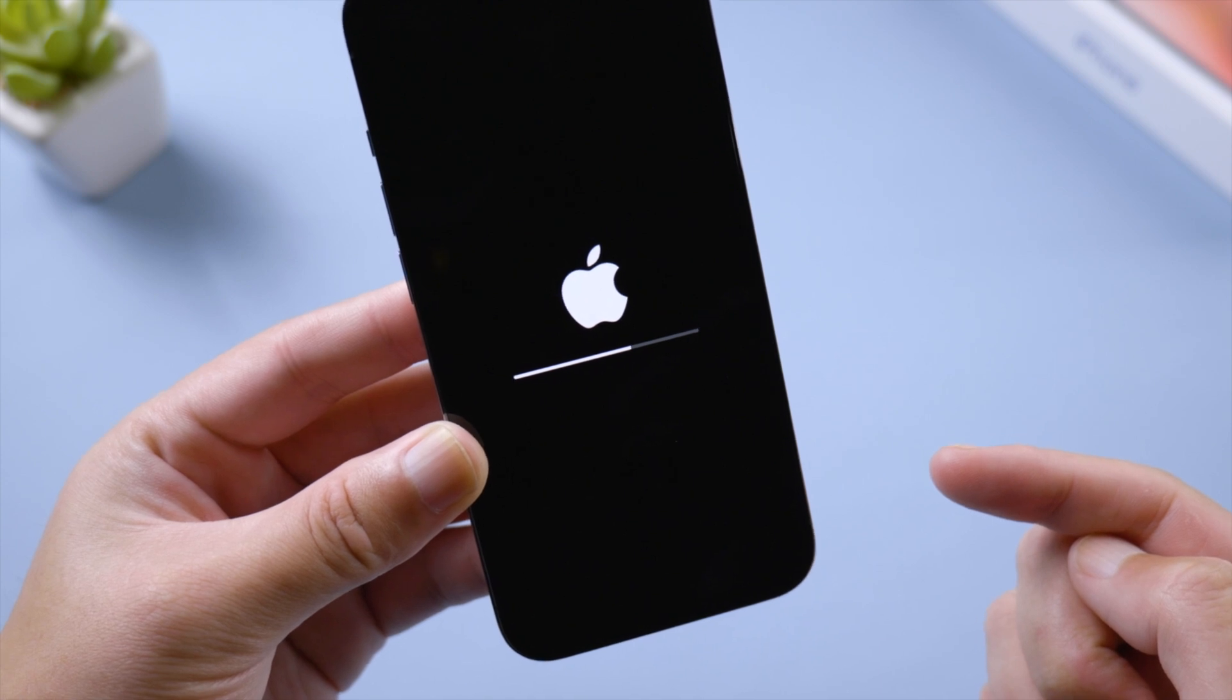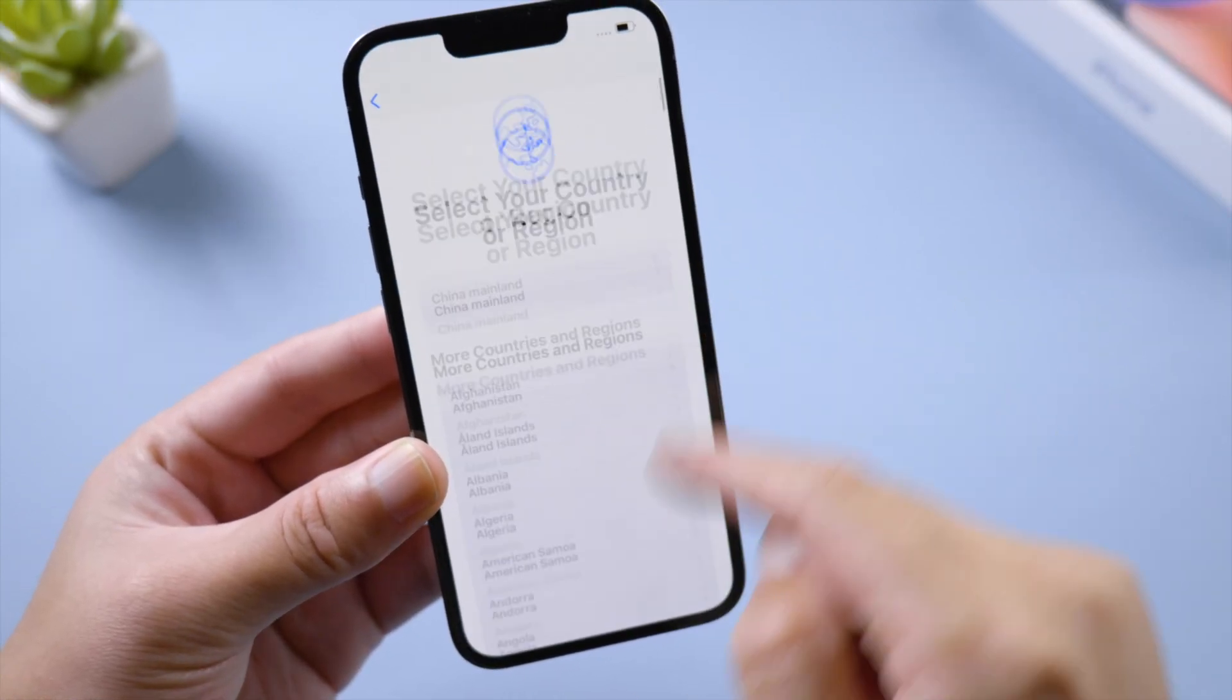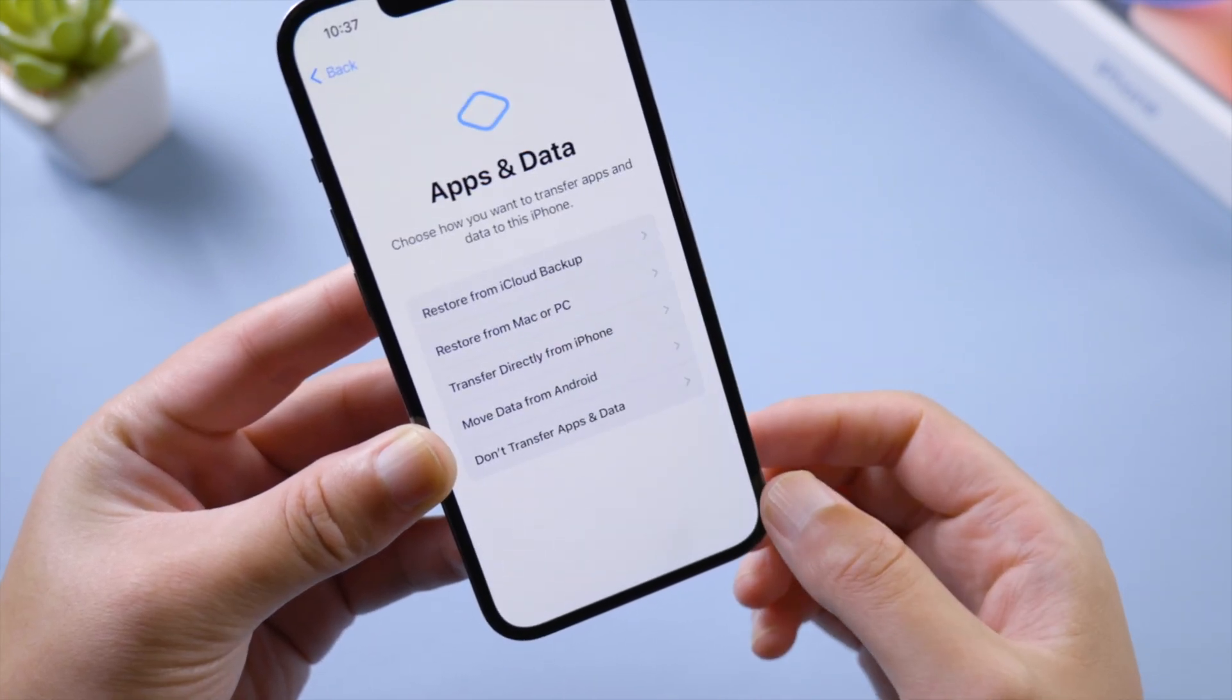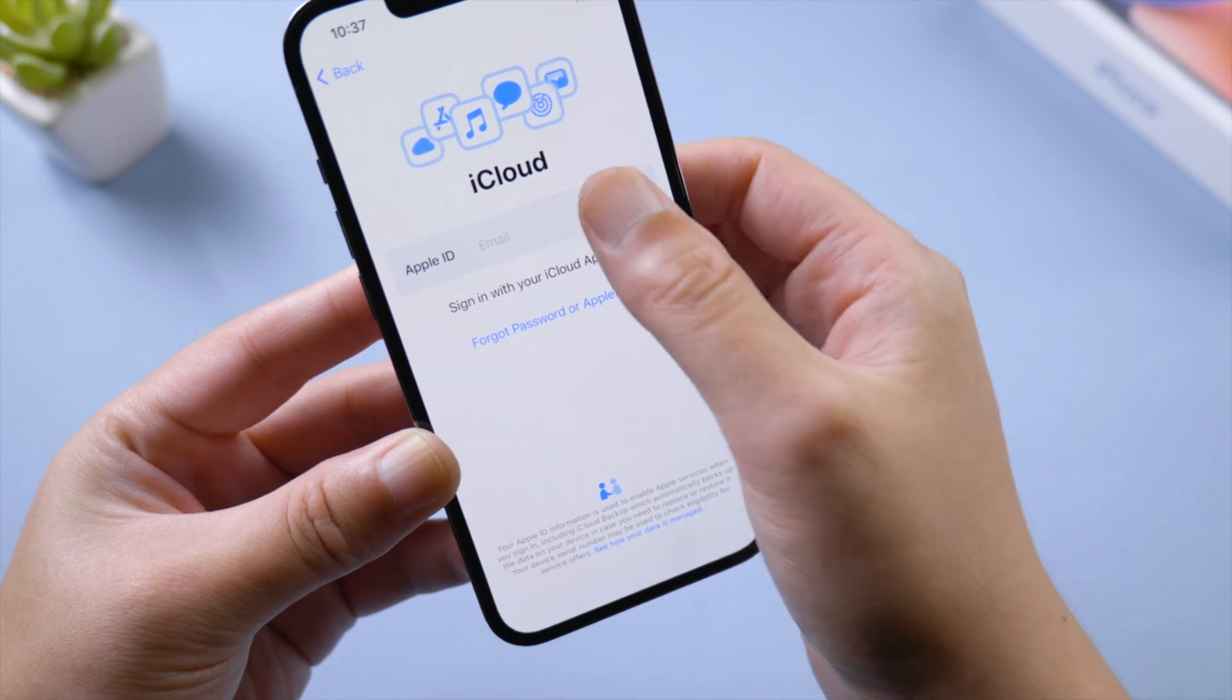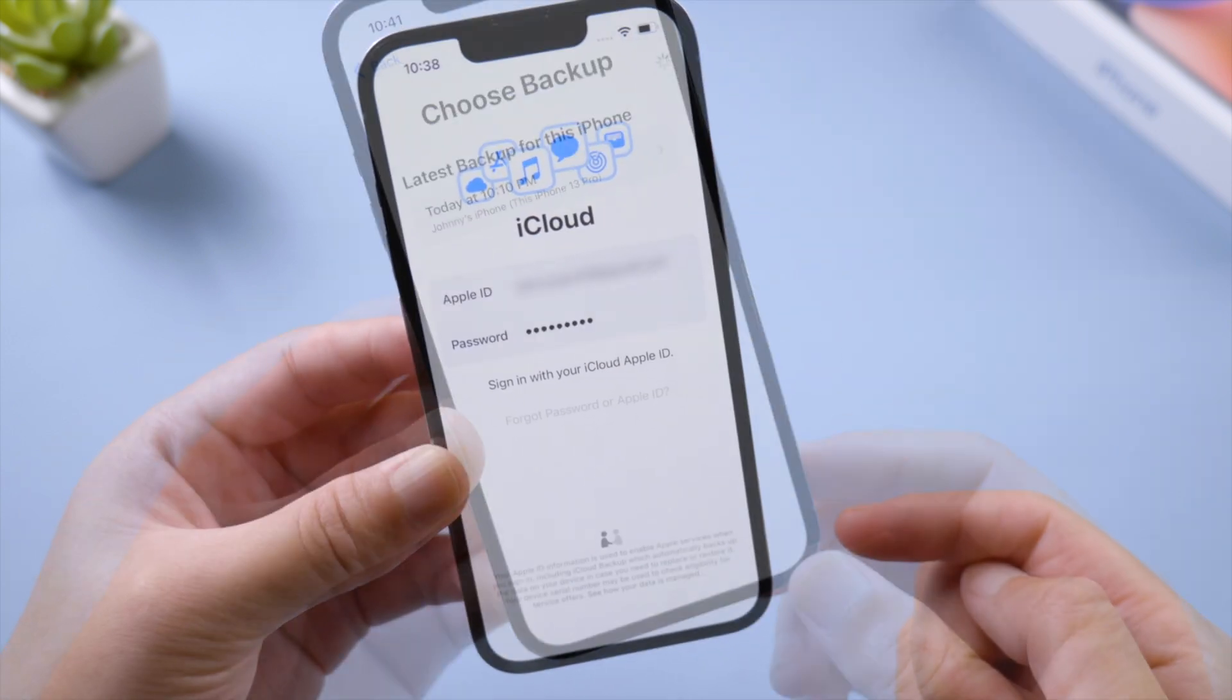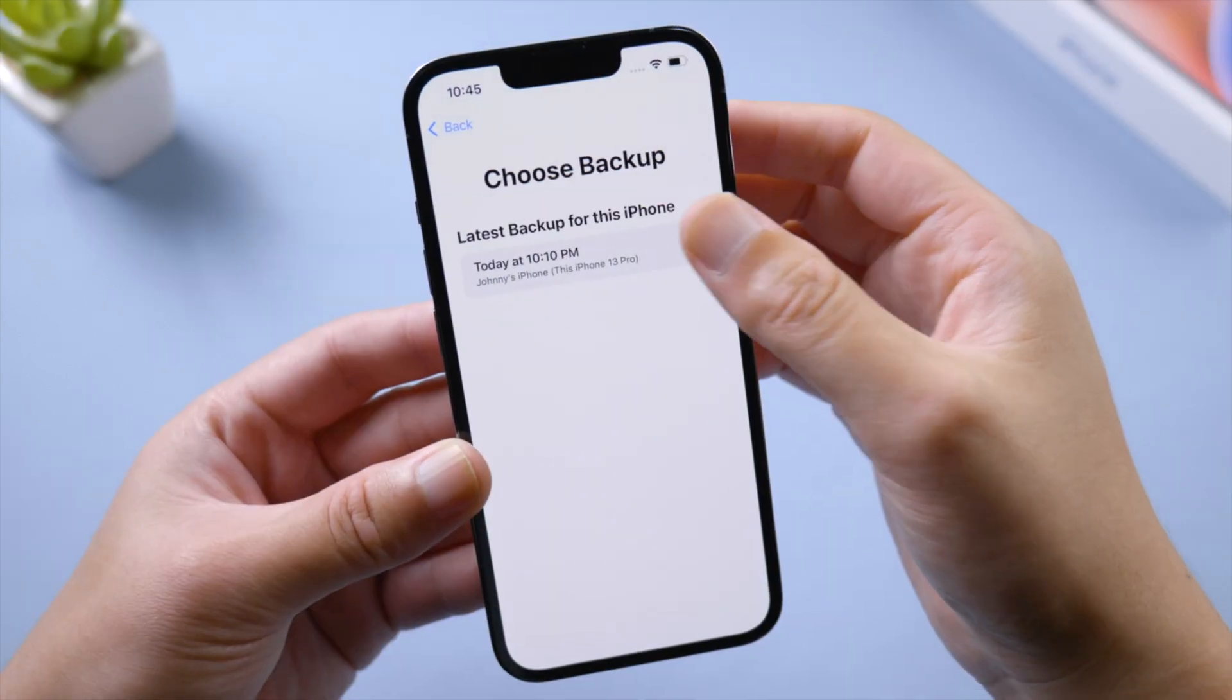So once completed, you'll see the new hello screen. Continue to set it up until you see the apps and data screen. Select restore from iCloud backup. Sign into iCloud with your Apple ID. Then you'll see a list of backups you have created previously. Select one to proceed.